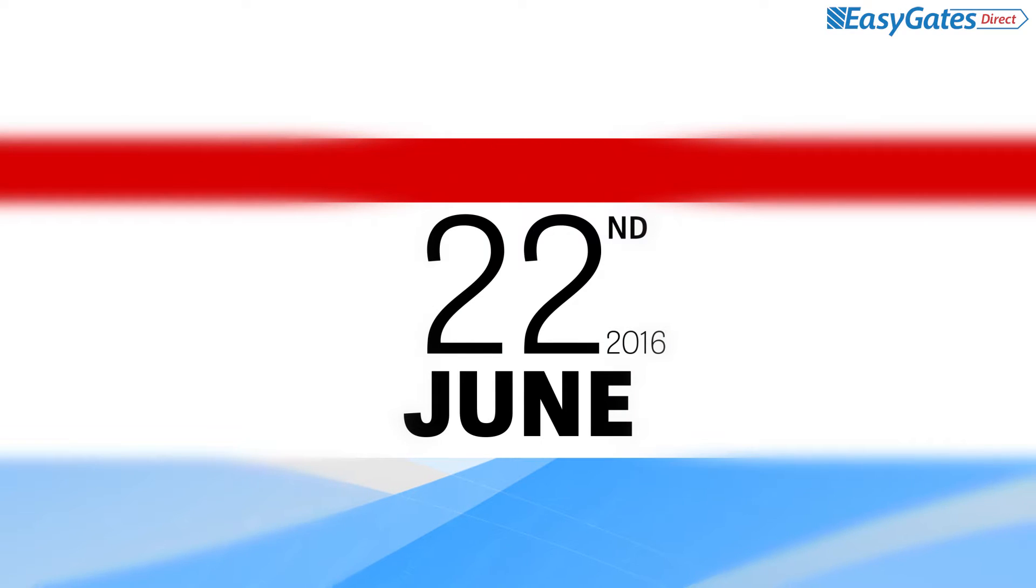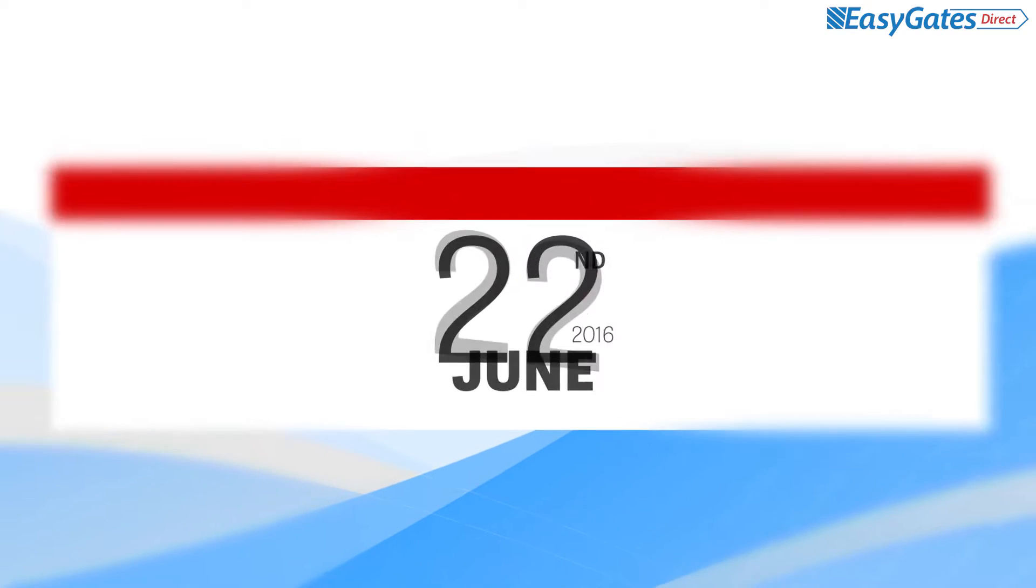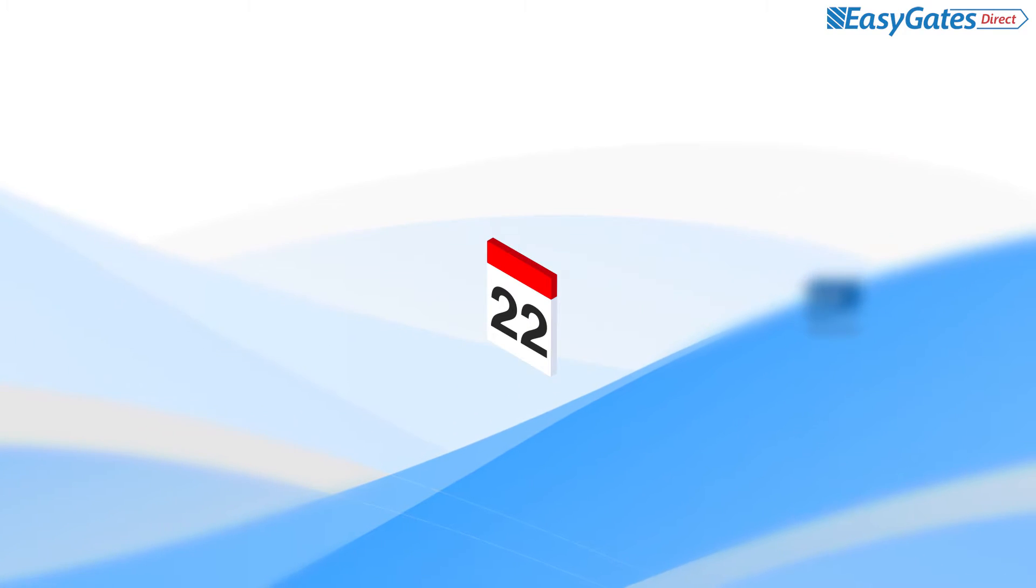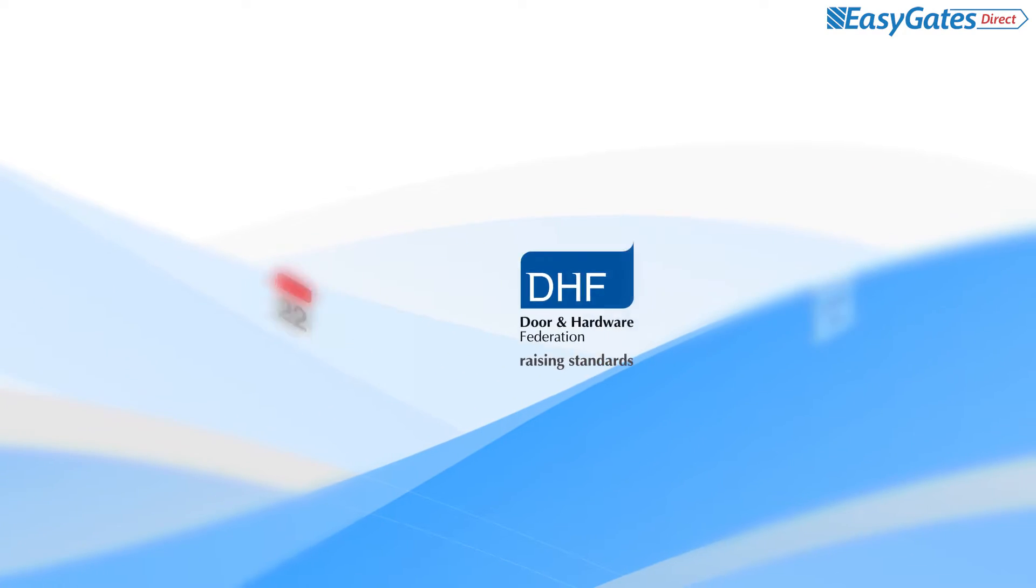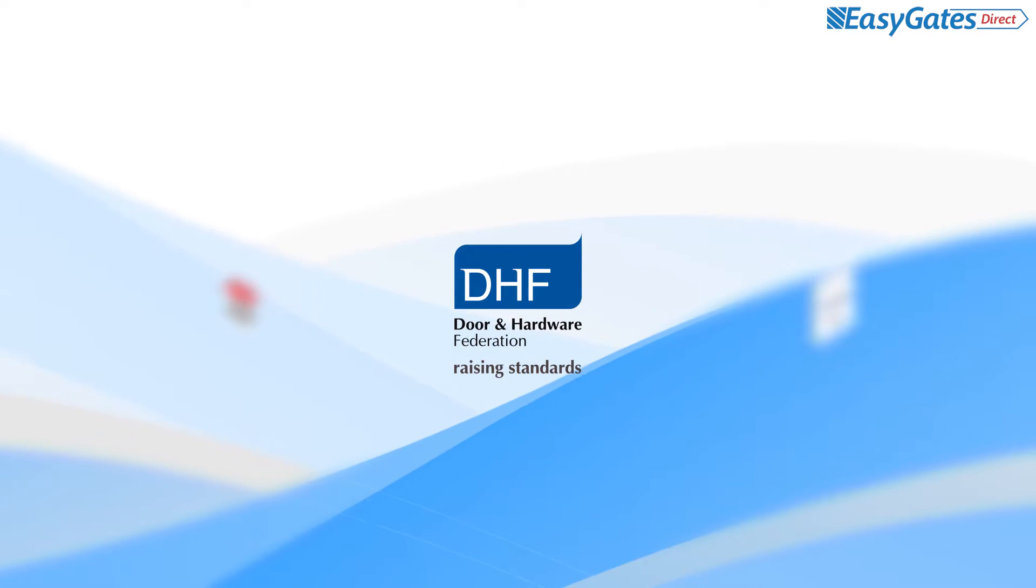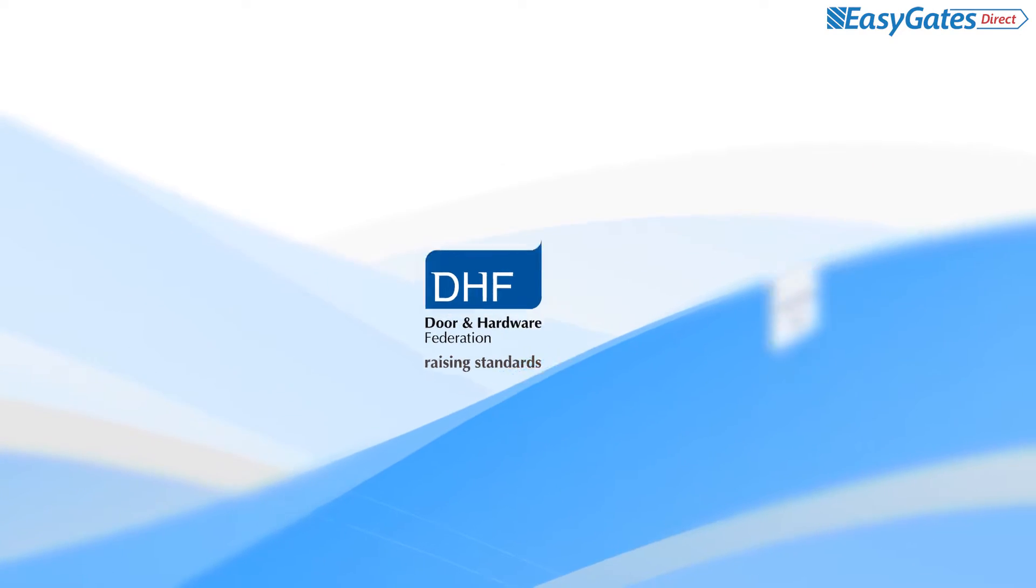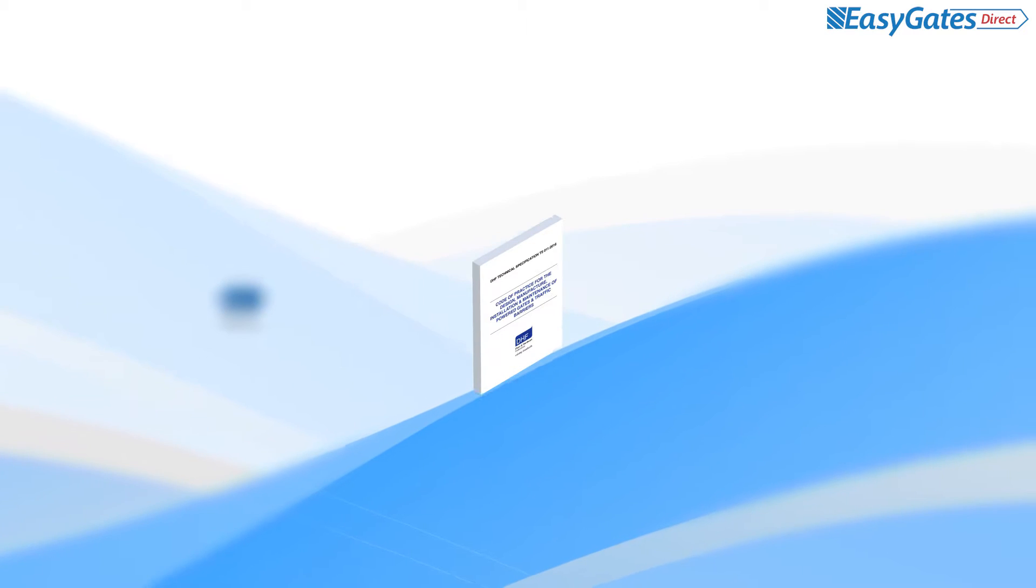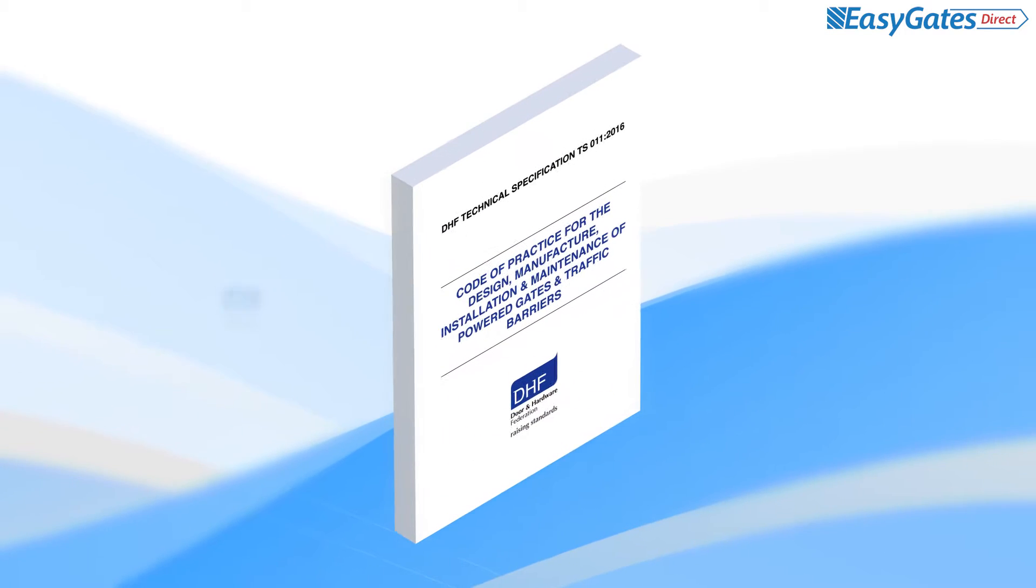As of the 22nd of June 2016, the Door and Hardware Federation trade body that represents the UK gate and door industry has released a new code of practice.